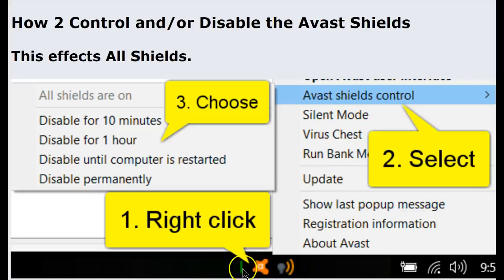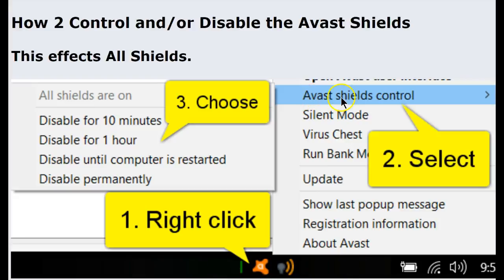Do a right click on the Avast System icon. Next select Avast Shield Control.